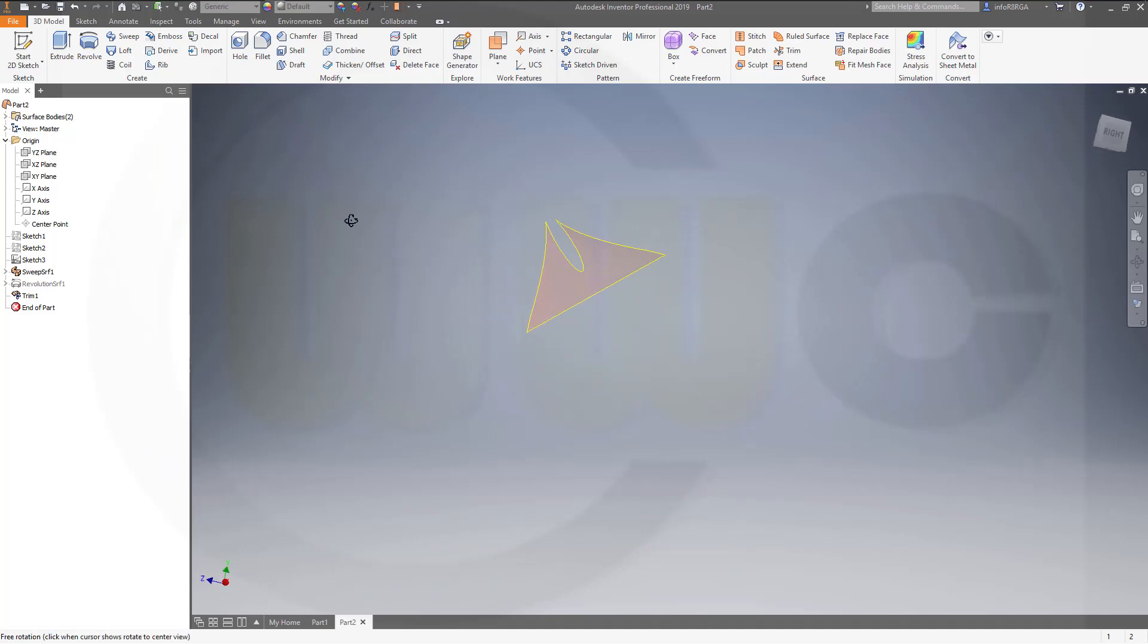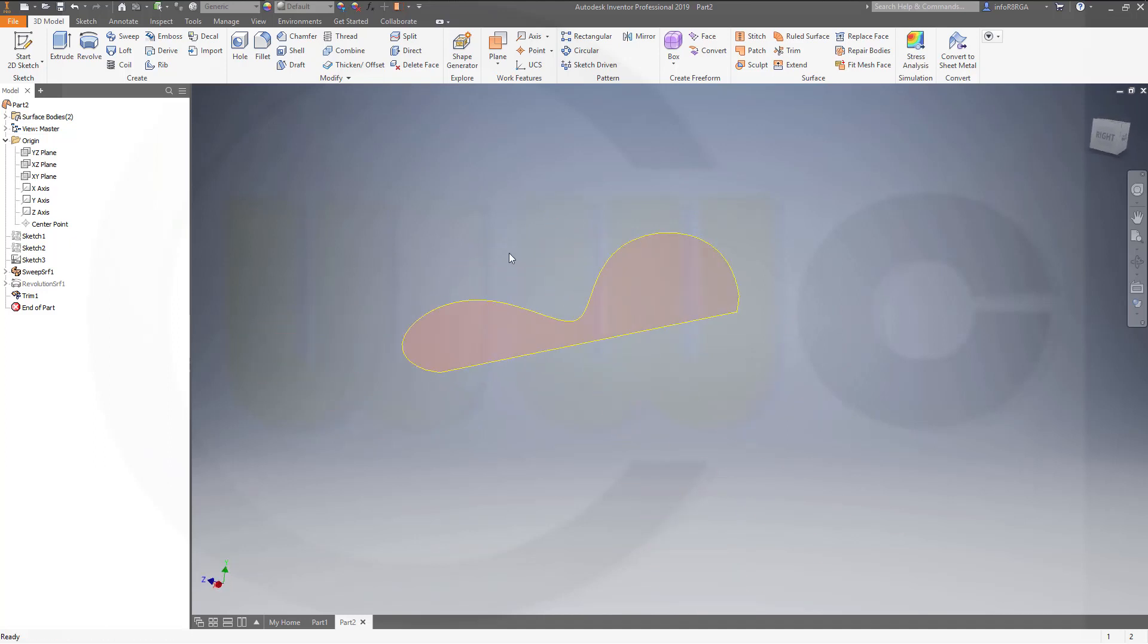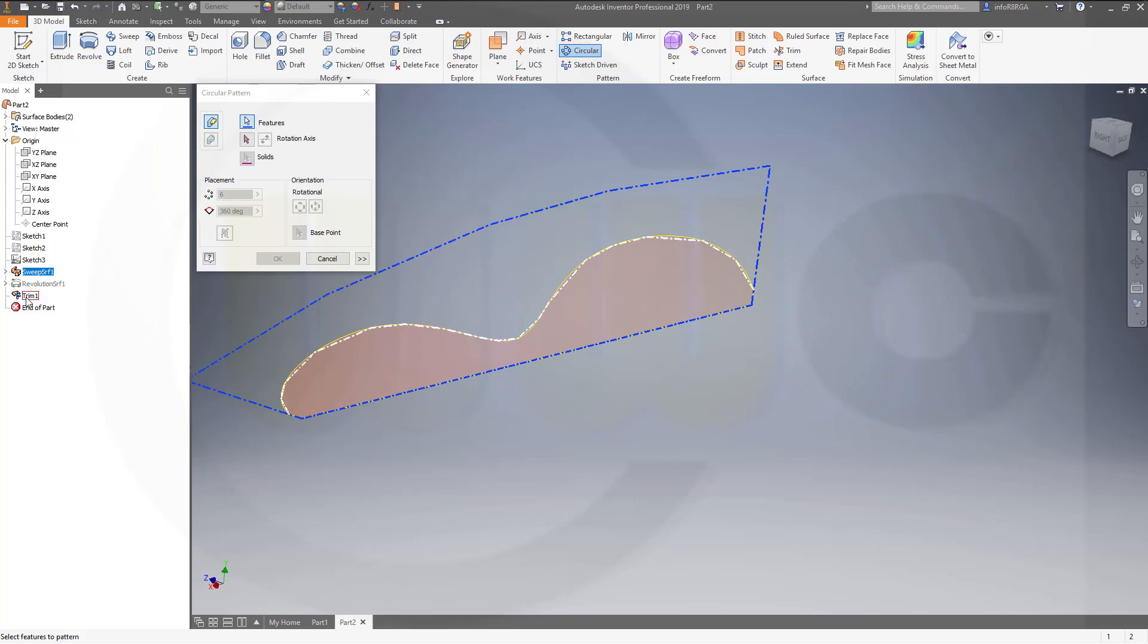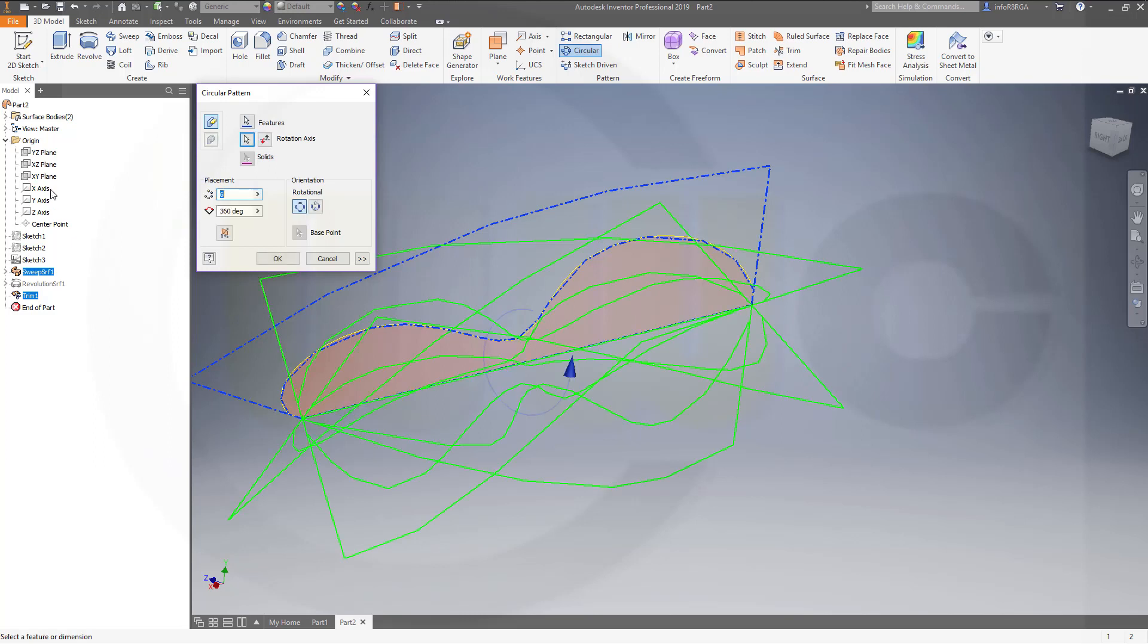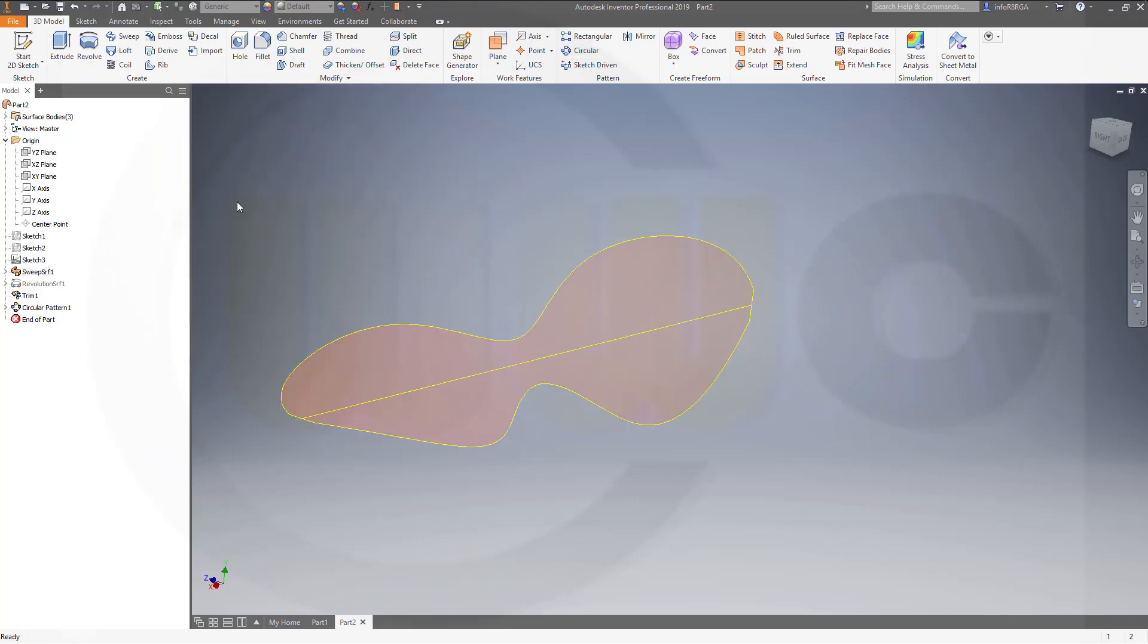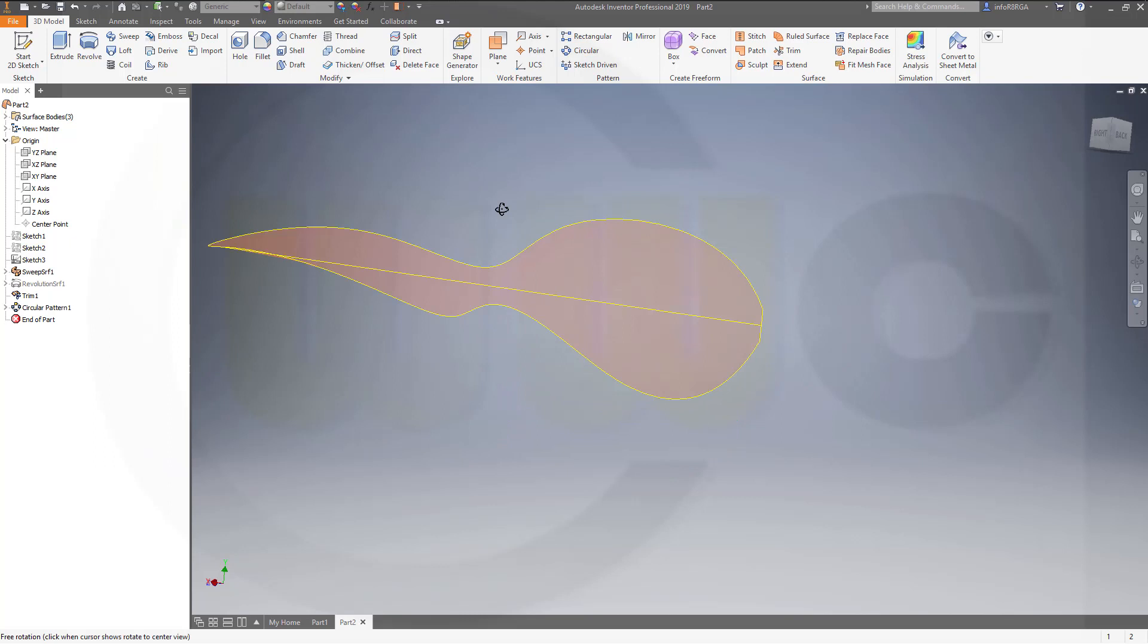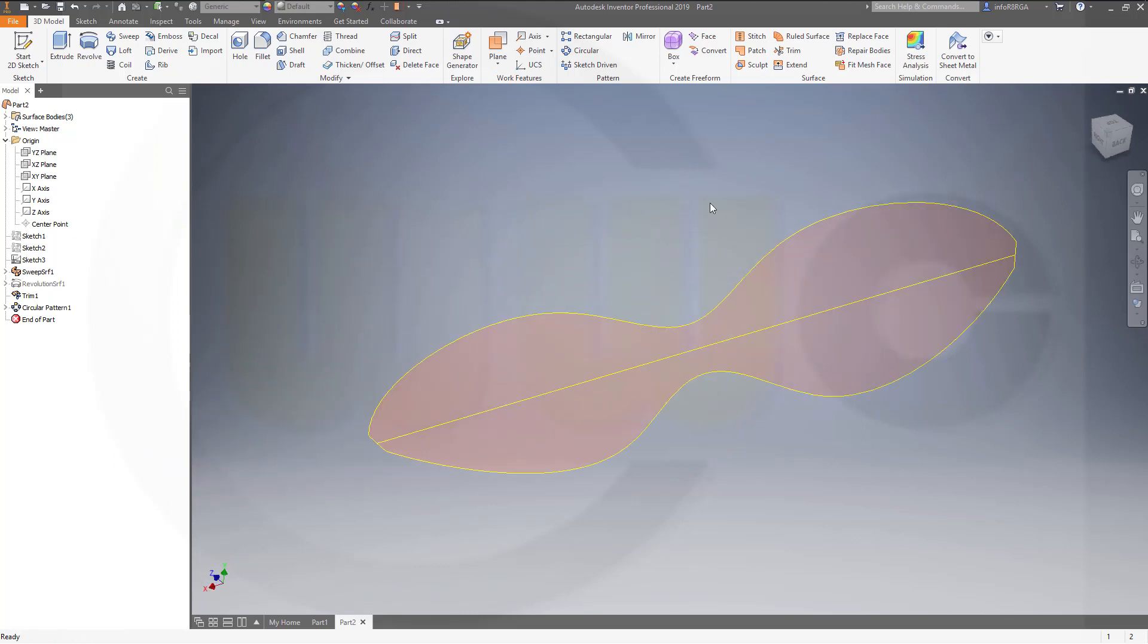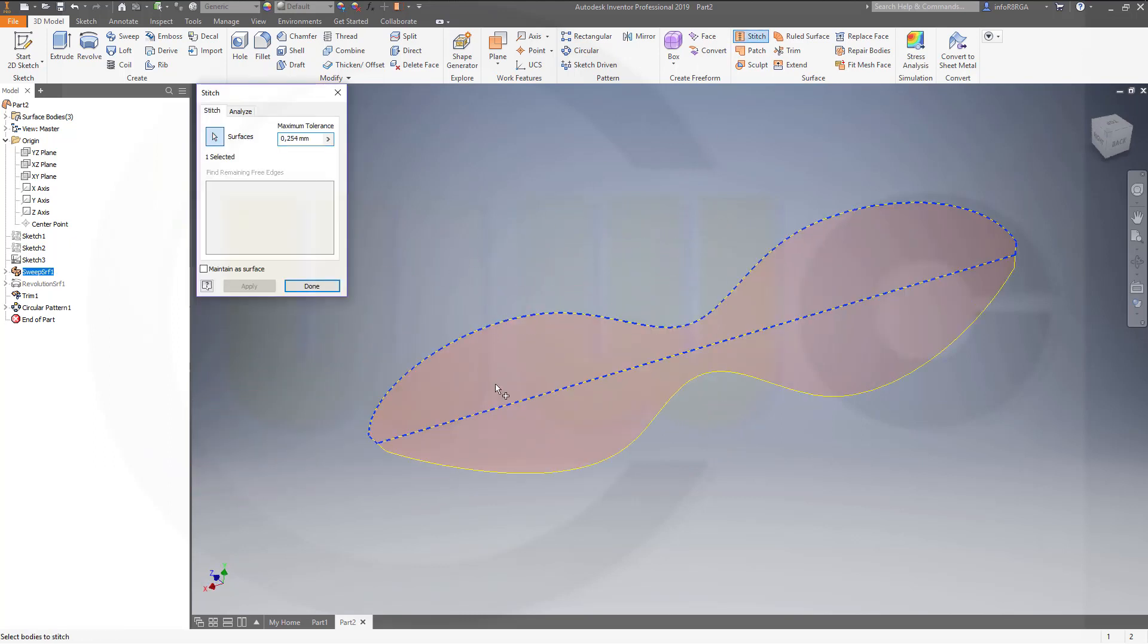Make a circular pattern with the sweep and the trim. Rotation axis would be the x-axis again. Go for two instances. This looks pretty good. And now stitch this.